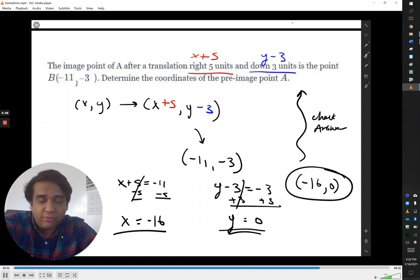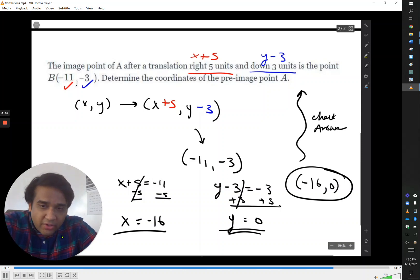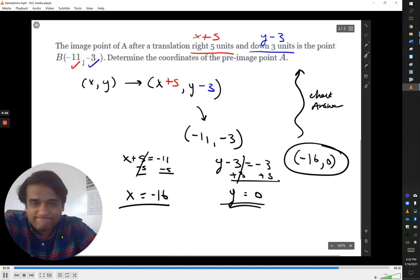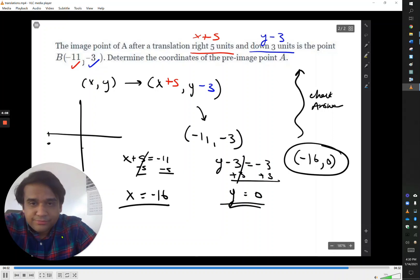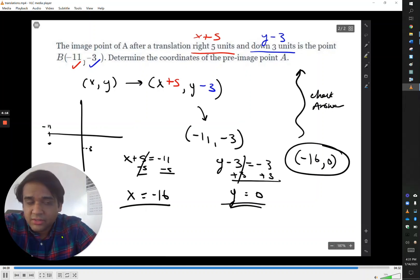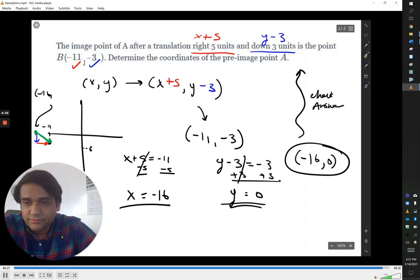We can check our answer by applying the rule to the pre-image: negative 16 plus 5 is negative 11, and 0 take away 3 gives negative 3. A quick graph helps confirm this as well — not to scale, just a rough estimate. The point (-11, -3) is in the third quadrant, and we're moving right 5 and down 3. So working backwards, we go left 5 and up 3 to end up at the original point (-16, 0), which takes you right 5 to negative 11 and down 3 to negative 3.